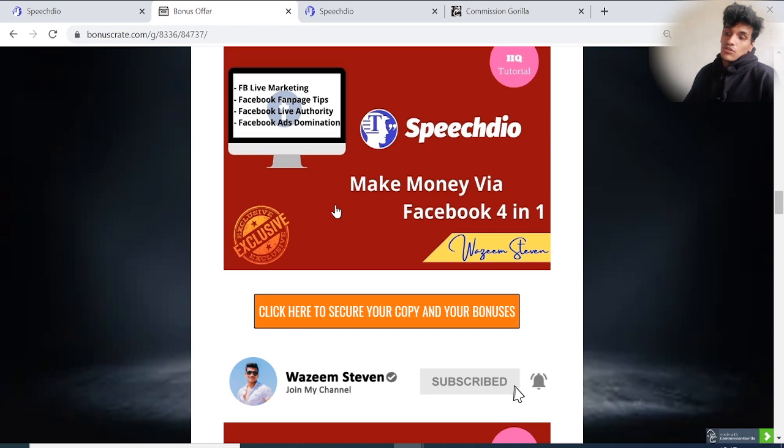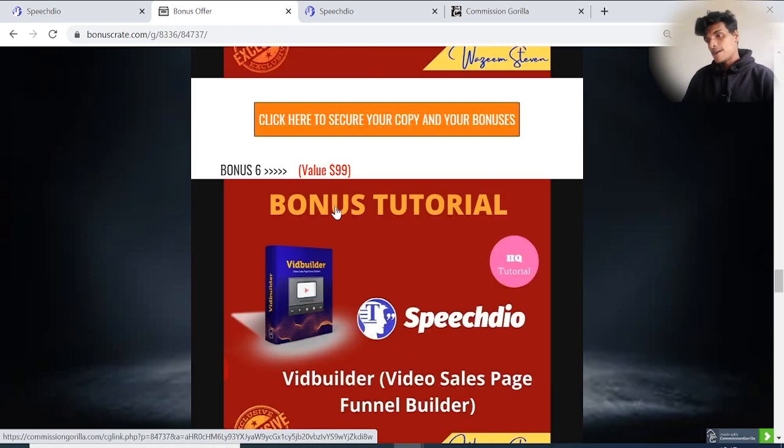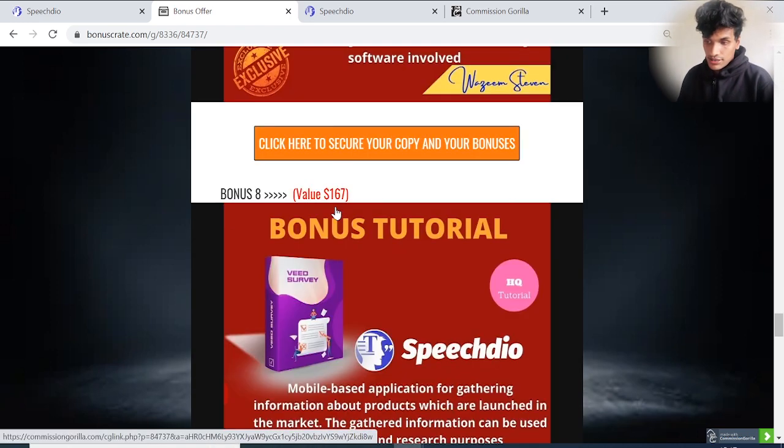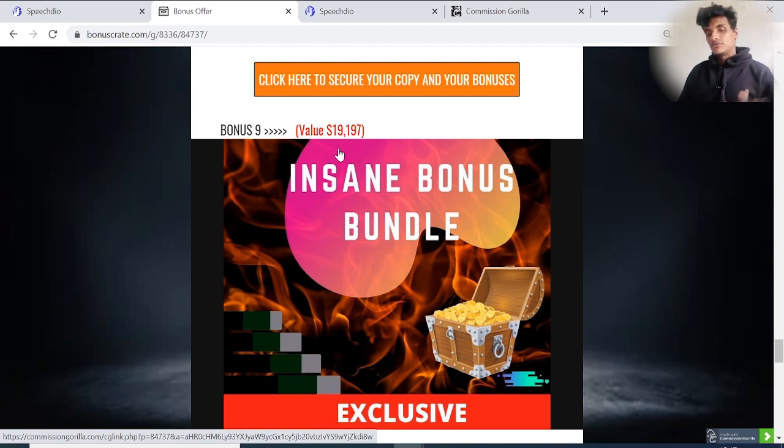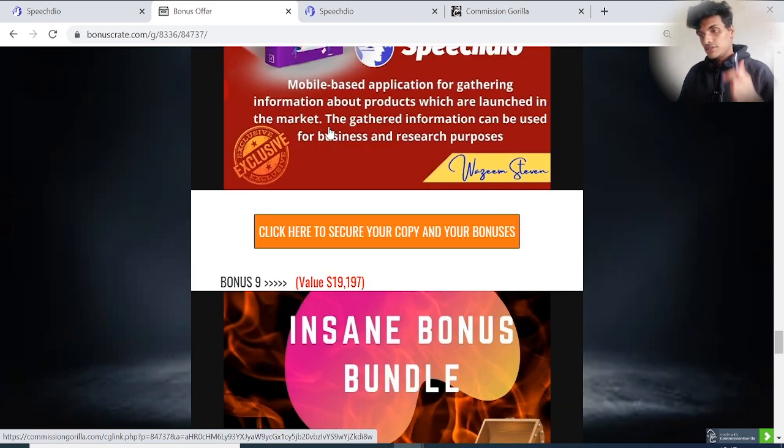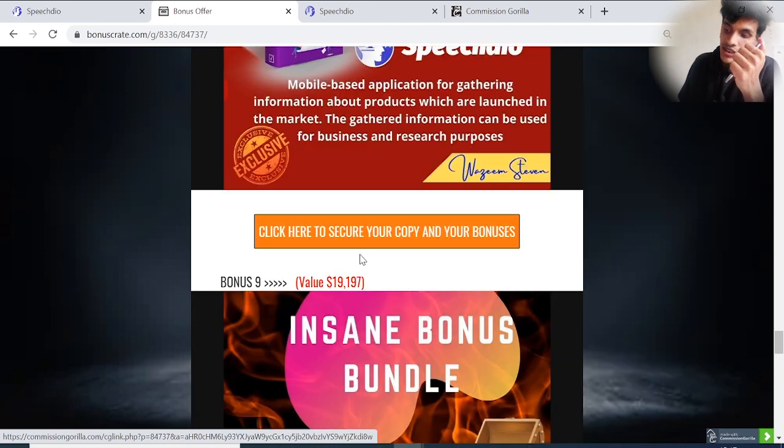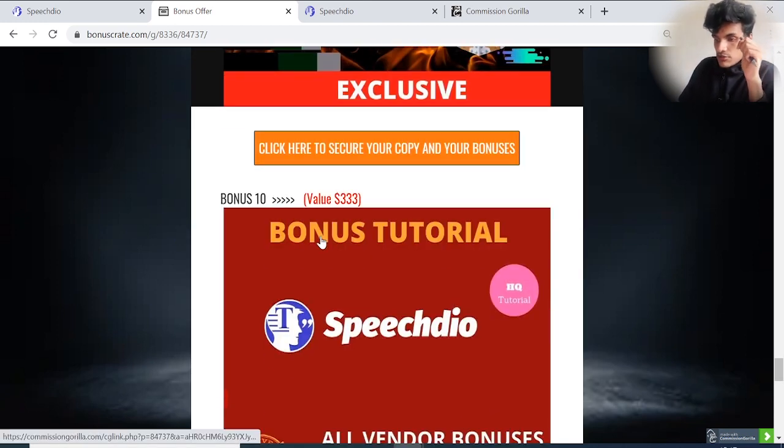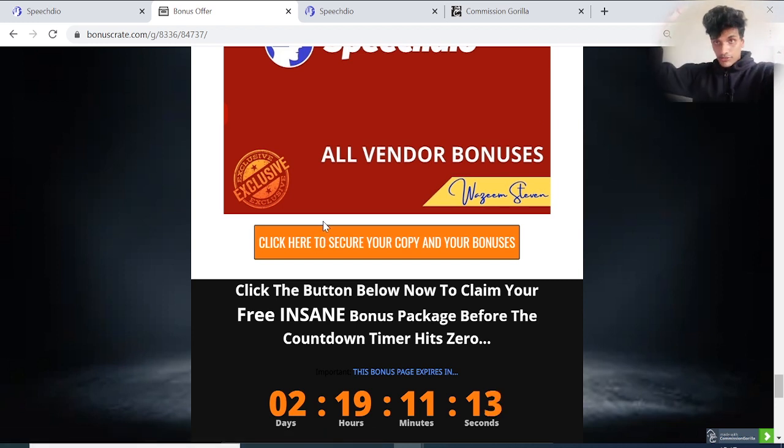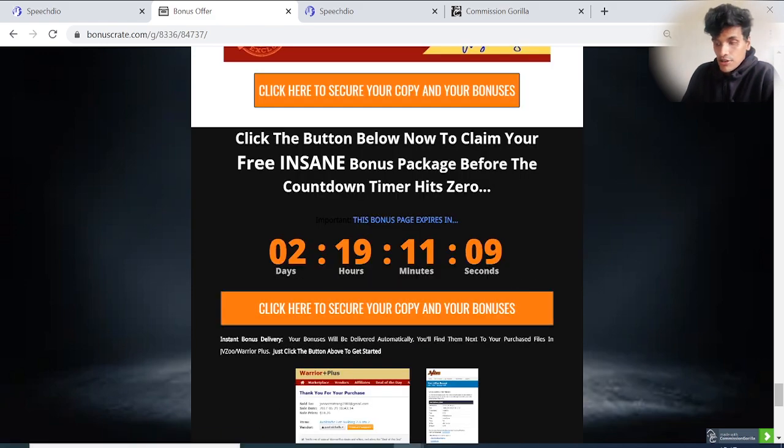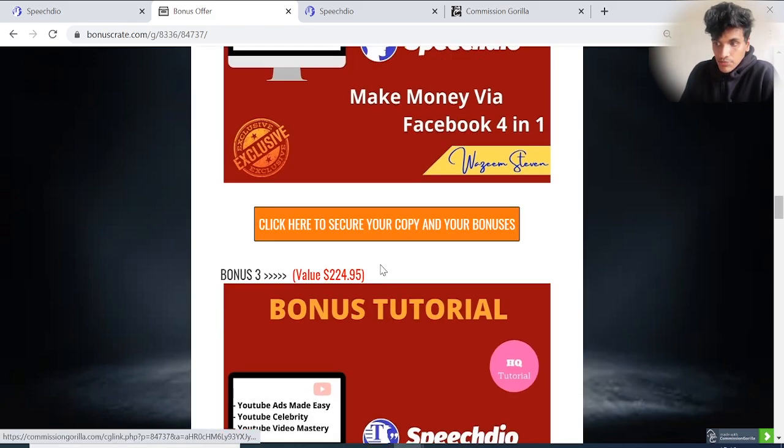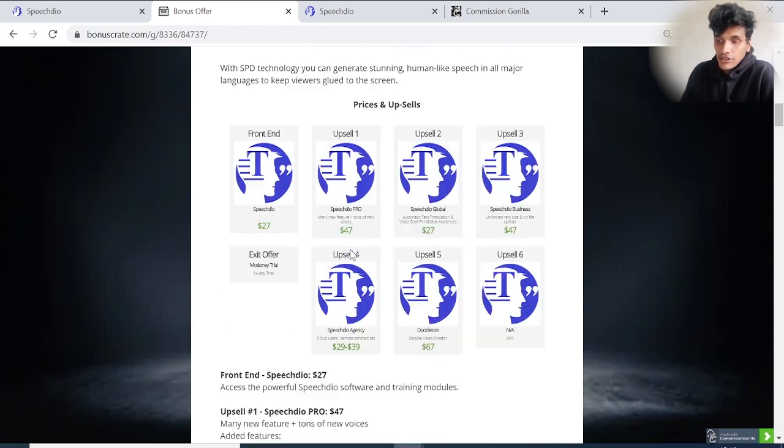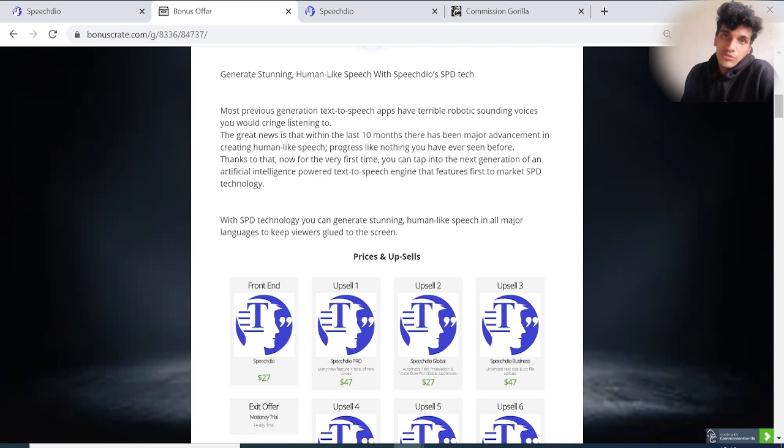Remember, when you go to the front-end of Speech Dio, you can access all of these 10 bonuses, including the insane bonus bundle with 50 plus bonuses and vendor bonuses. All bonuses are available only through my link mentioned right down below this video. Grab all the bonuses before this countdown. That's it with this video review. I'll see you in another brand new review video. If you have any questions, you can put your comments right below this video. Thank you so much, guys. Take care.